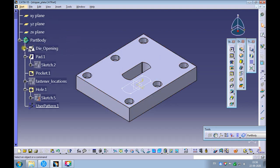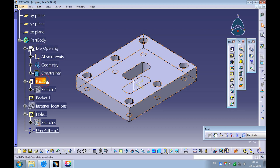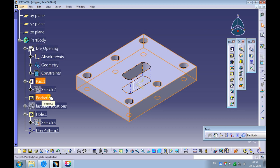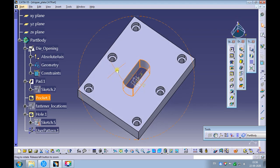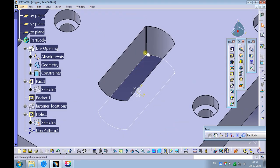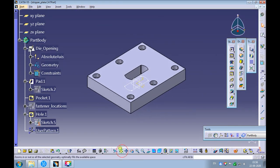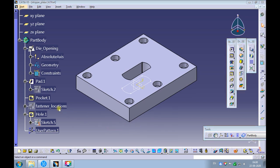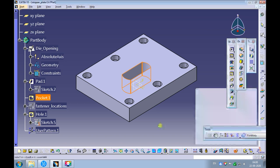Now we are left with the die opening shape — the pad and the pocket created for the die opening — the fastener location sketch and the counterbore holes. Delete the pocket created for the die opening. Let's create the shape opening in the stripper plate.